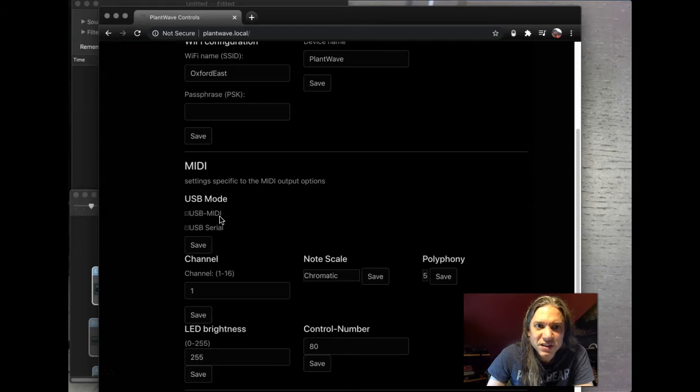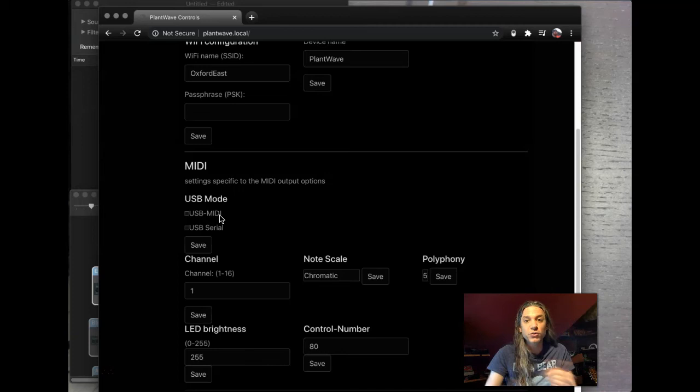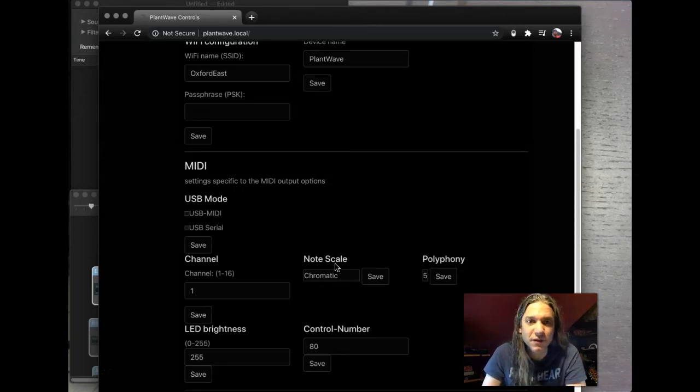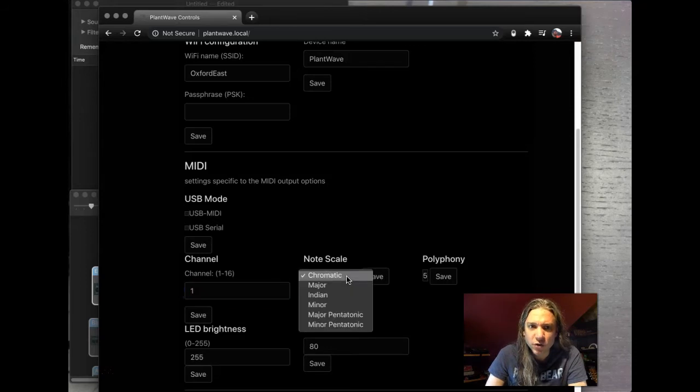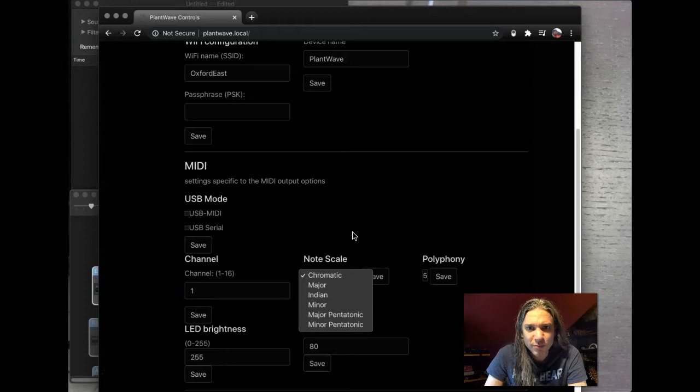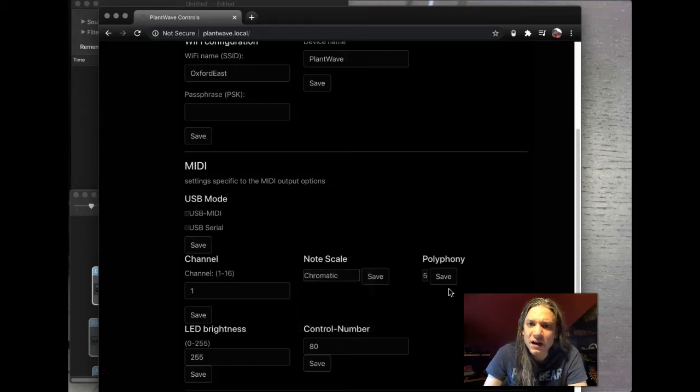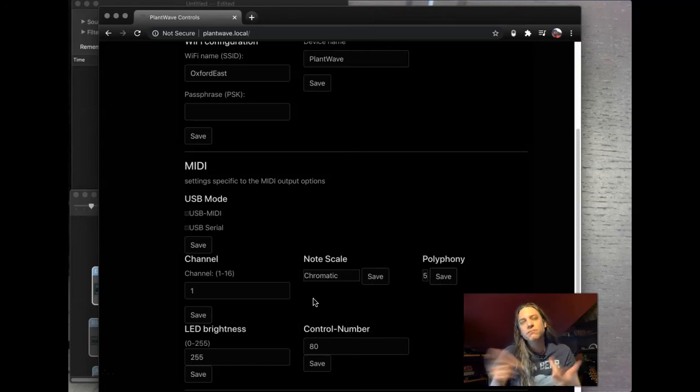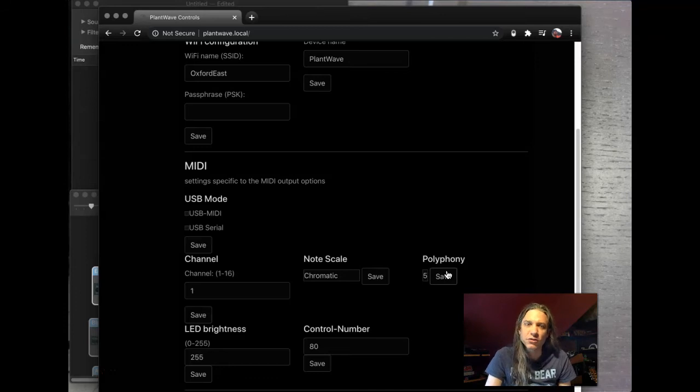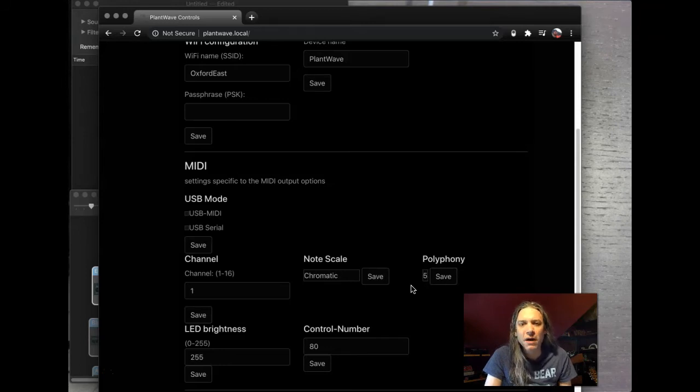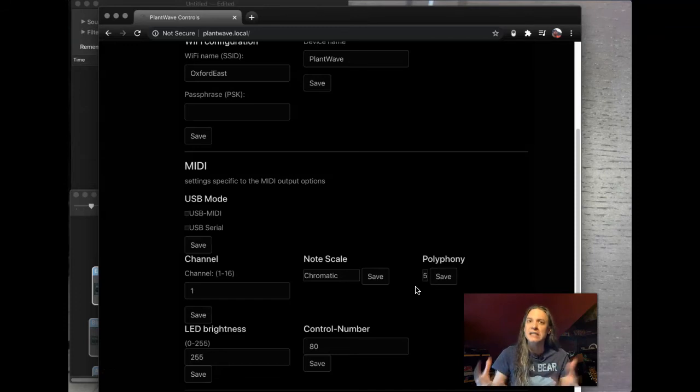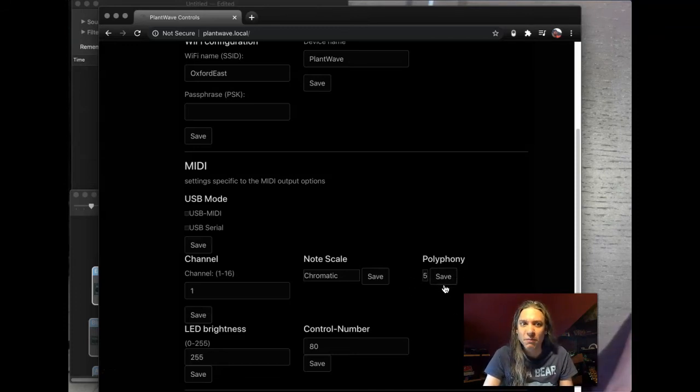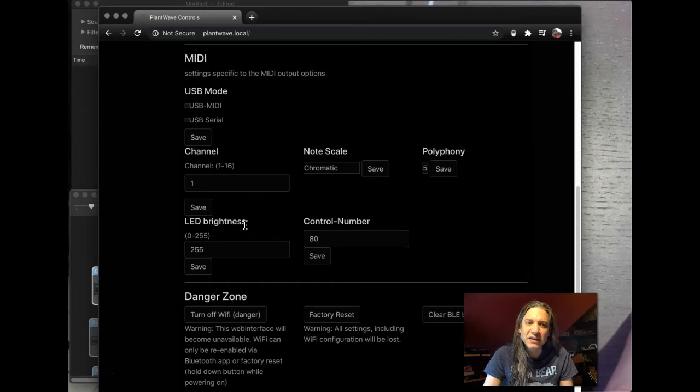MIDI mode. So we have USB serial and USB MIDI. Here we have our channel configurations, our note scale. You can choose a scale in here. I wonder if we'll be able to add our own scales, possibly through the app. And then we have polyphony. So channel one, chromatic scale, five-note polyphony. That's the standard MIDI Sprout configs that we had. Also when you have more than five notes from a single plant, it can get cacophonous quickly. But it's cool that you can bump that up here. Here we have LED brightness. So the light show, you can't see it as well here because I've got really bright lights on, but I'm sure at night this light show gets really blindingly bright. And that was a challenge with the original MIDI Sprout also.